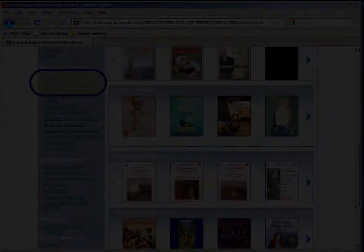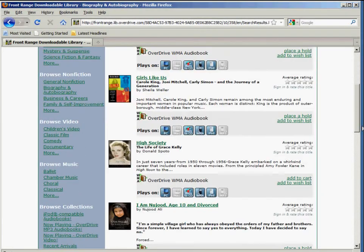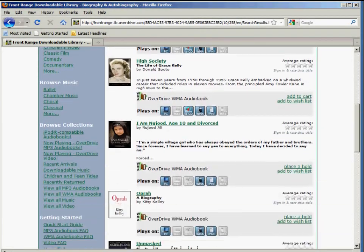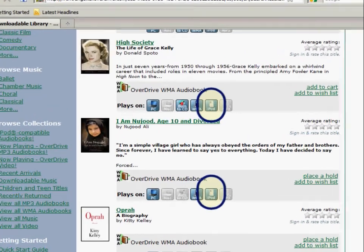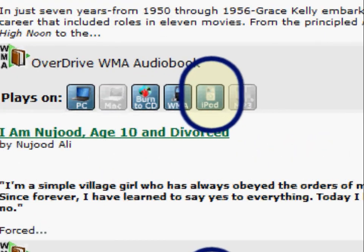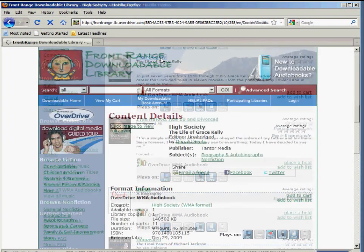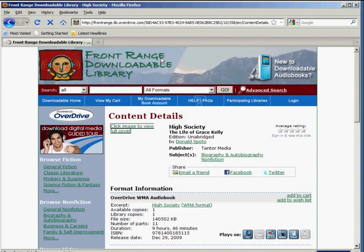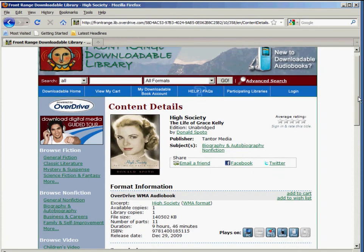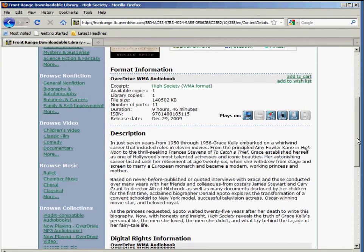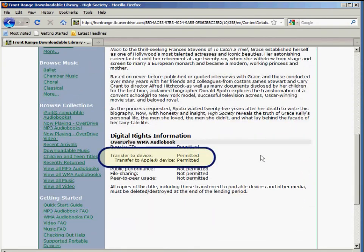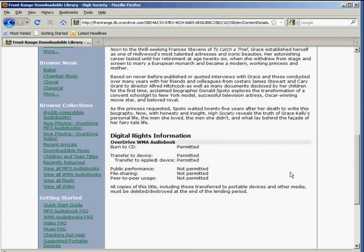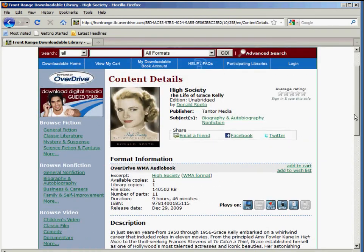You can also look for the iPod symbol while searching or browsing the catalog. In addition, when you open up a title, you can look at the digital rights information and it will tell you whether or not it can be transferred to an Apple device. Go ahead and check out the book.